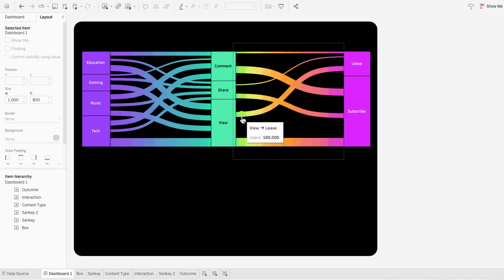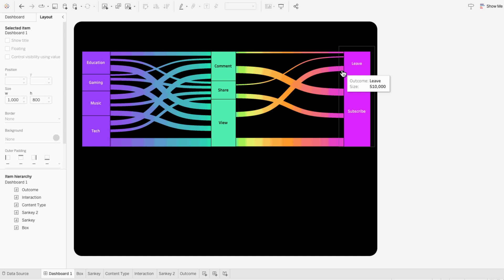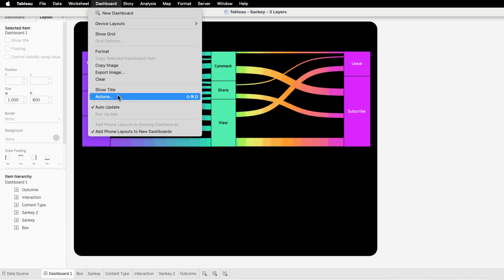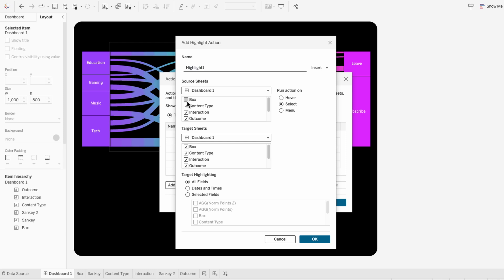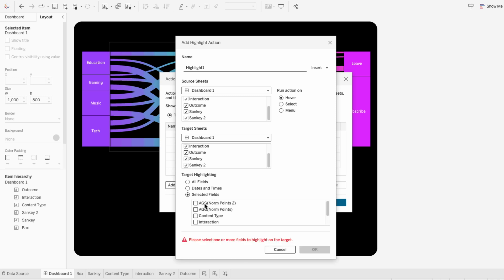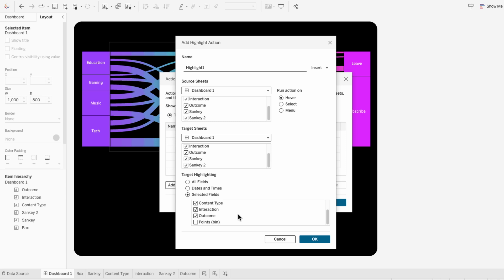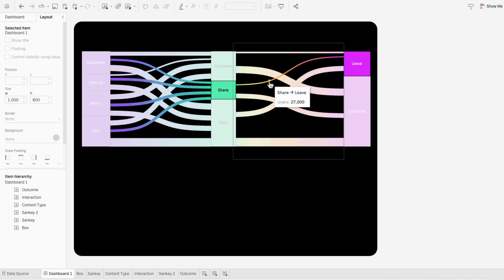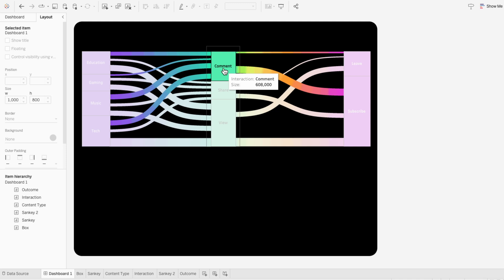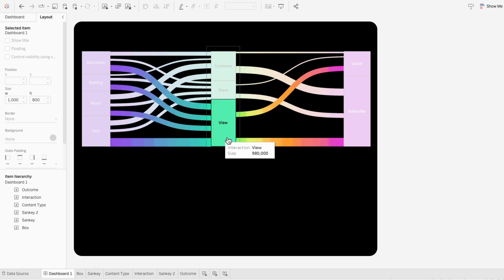Now that the tooltip accurately describes the relationship between these three categories, I want to add highlighting so that hovering over a path shows the two bars it belongs to, and hovering over a bar shows all the paths that come in or out. To add that functionality, I'll go to the dashboard tab and hit actions. I'll add a highlight action, check off every worksheet except our background for both source and target sheets, run the action on hovering, and choose three selected fields: content type, interaction, and outcome. Now when I hover over a path, it shows the category it comes from and goes to, and hovering over a bar shows all paths that flow in and out.